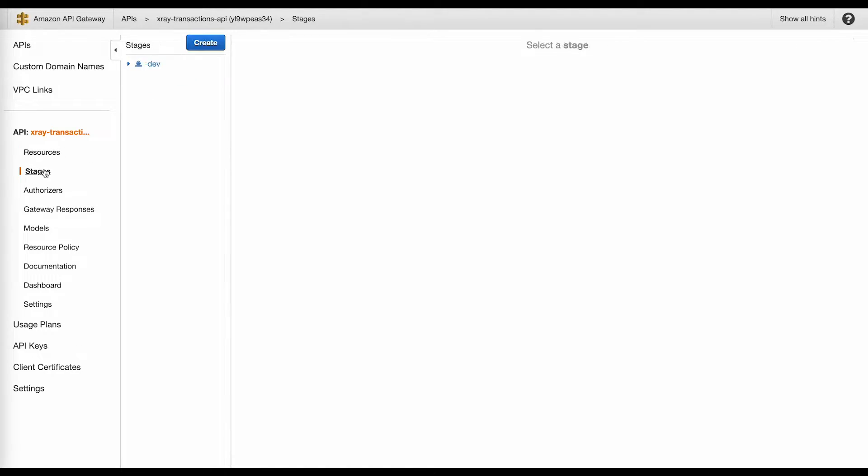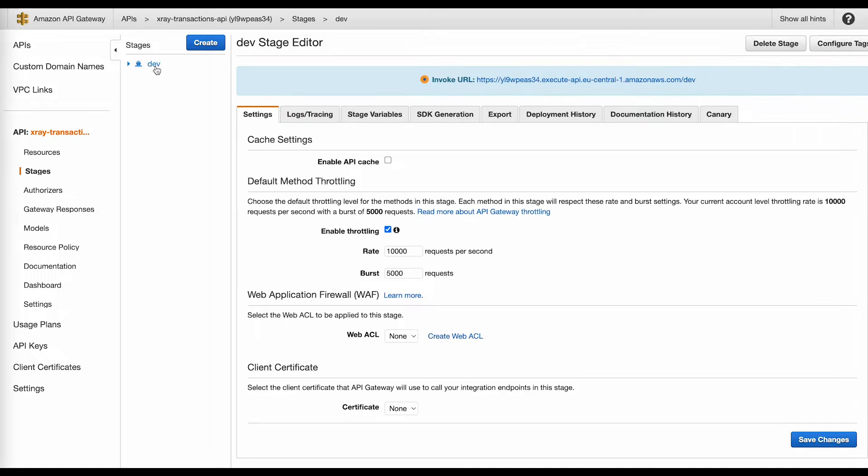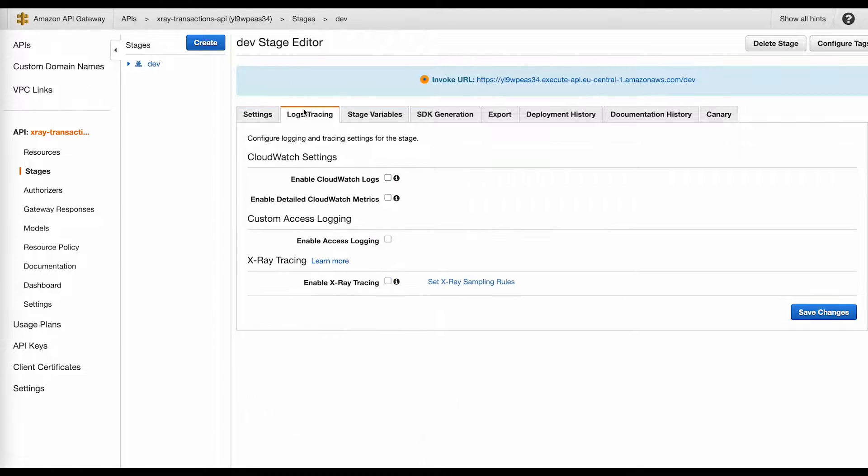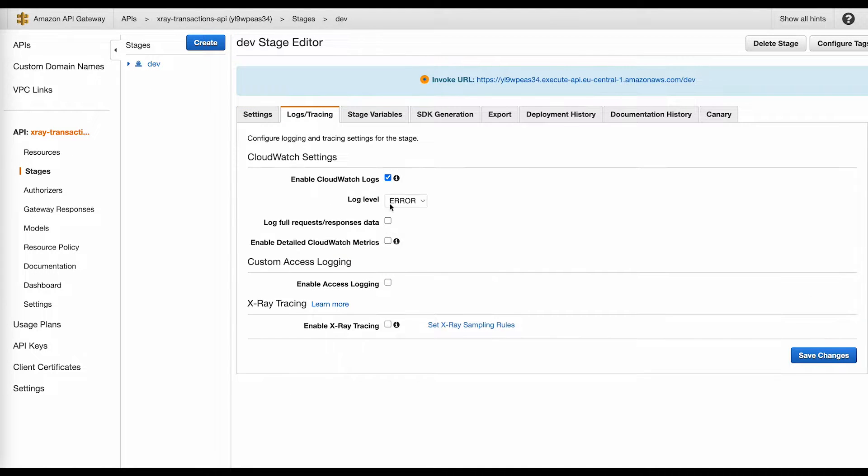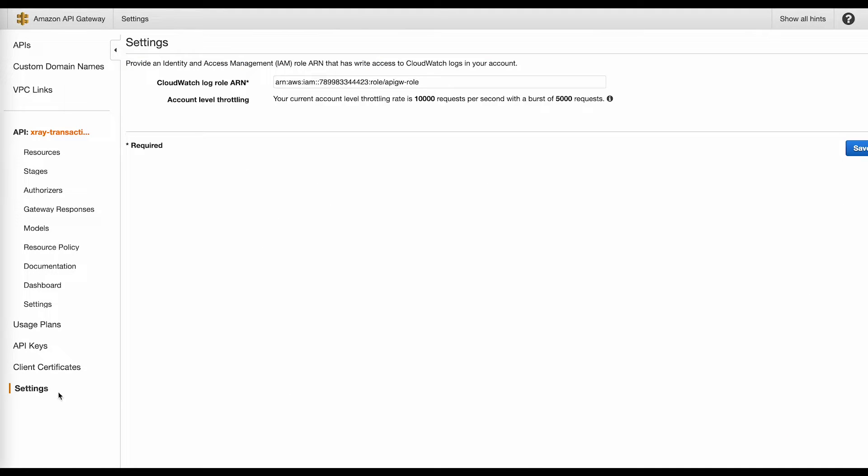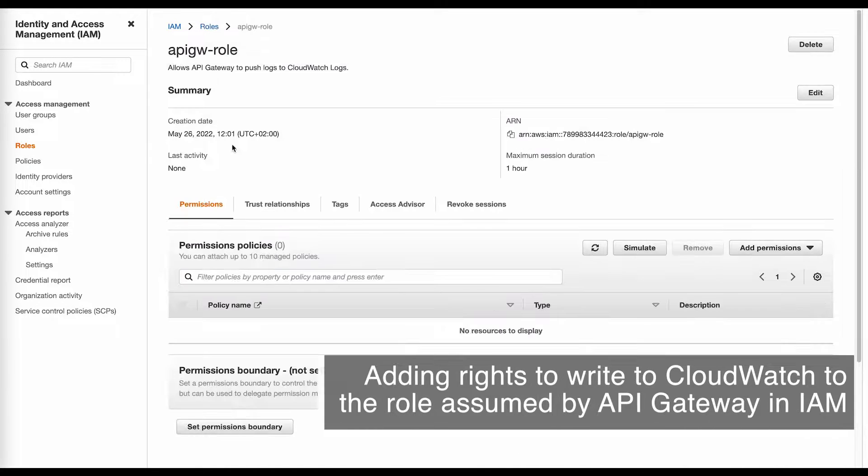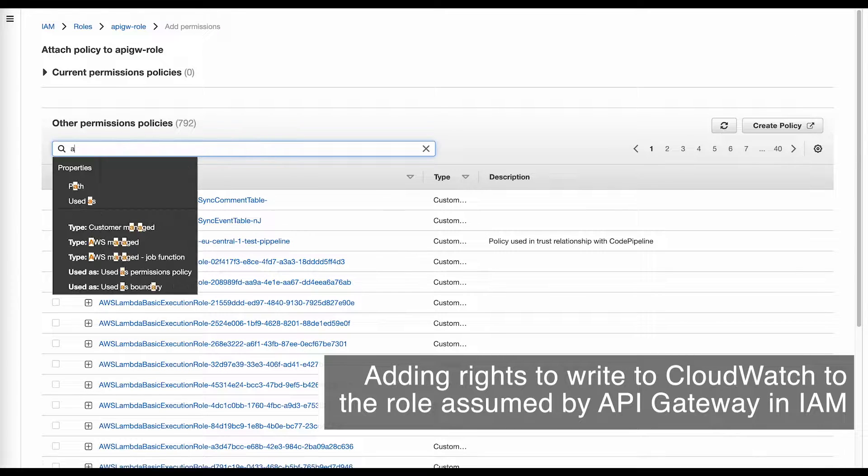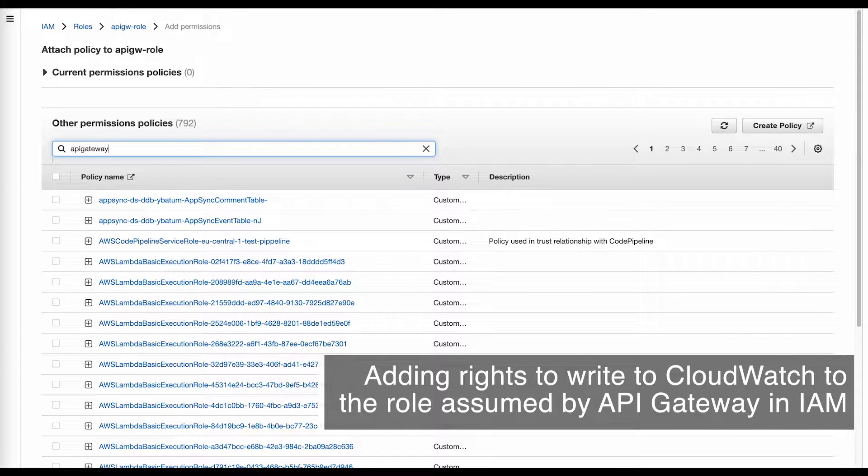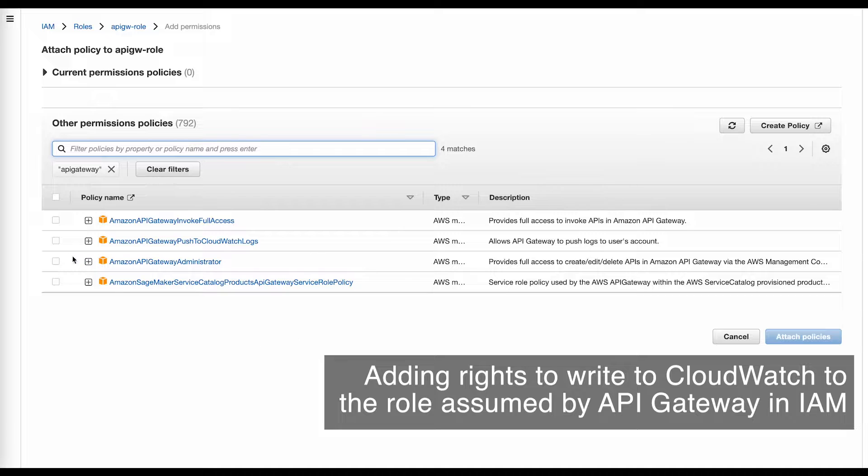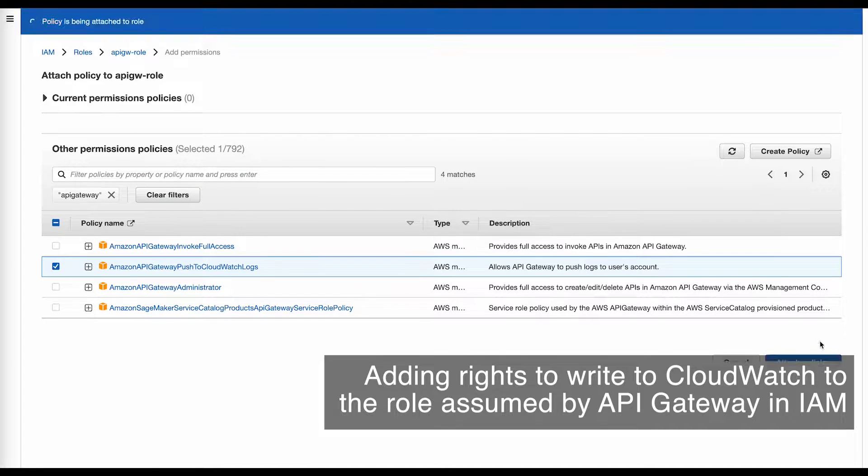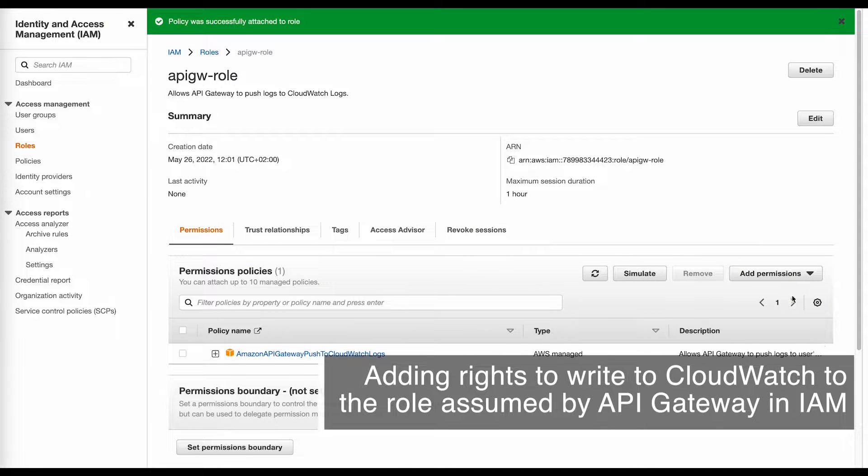First, I went to my API stage and turned on X-Ray tracing. As I found out later, I also needed to make sure that the API Gateway has the rights to write to CloudWatch, even though I did not need to view the logs from it. Otherwise, I could not automatically fetch the logs related to my traces.